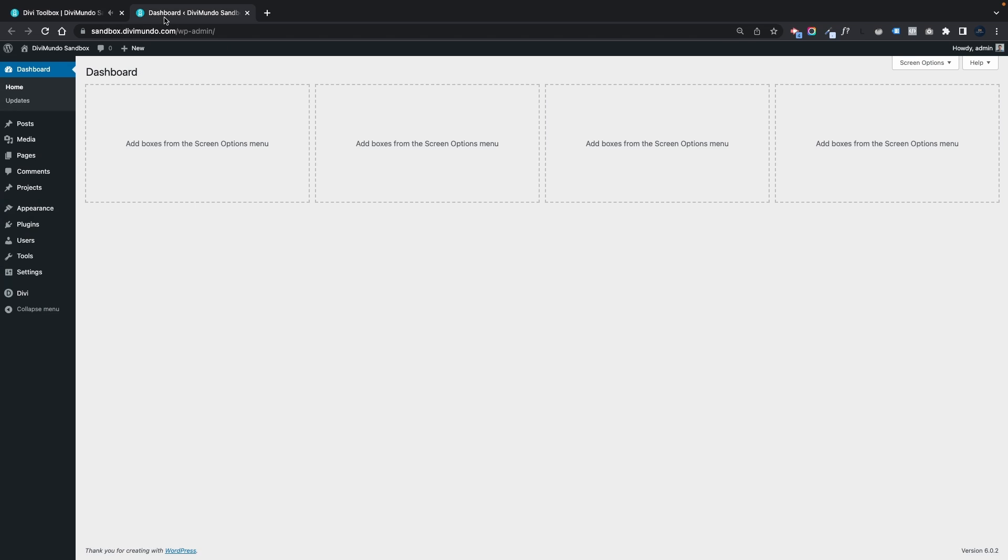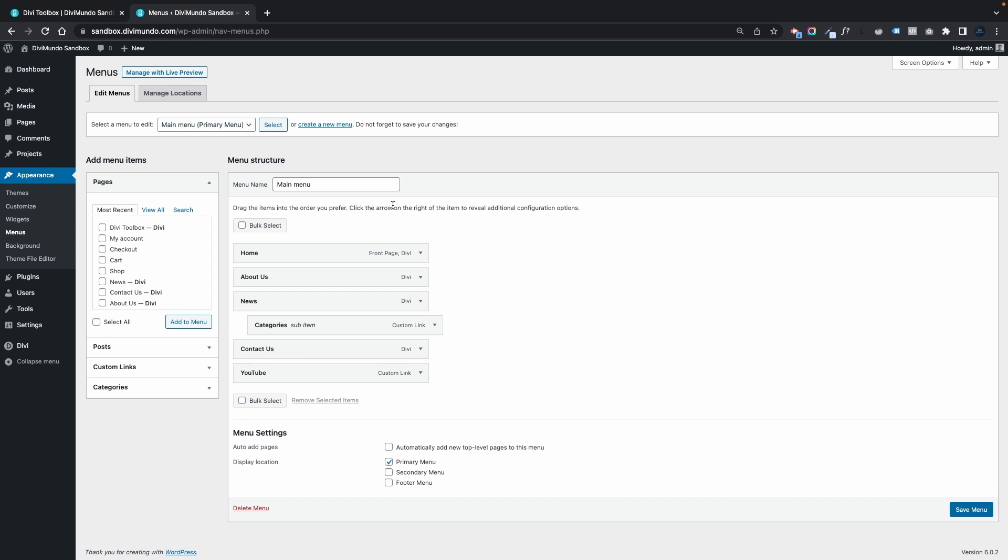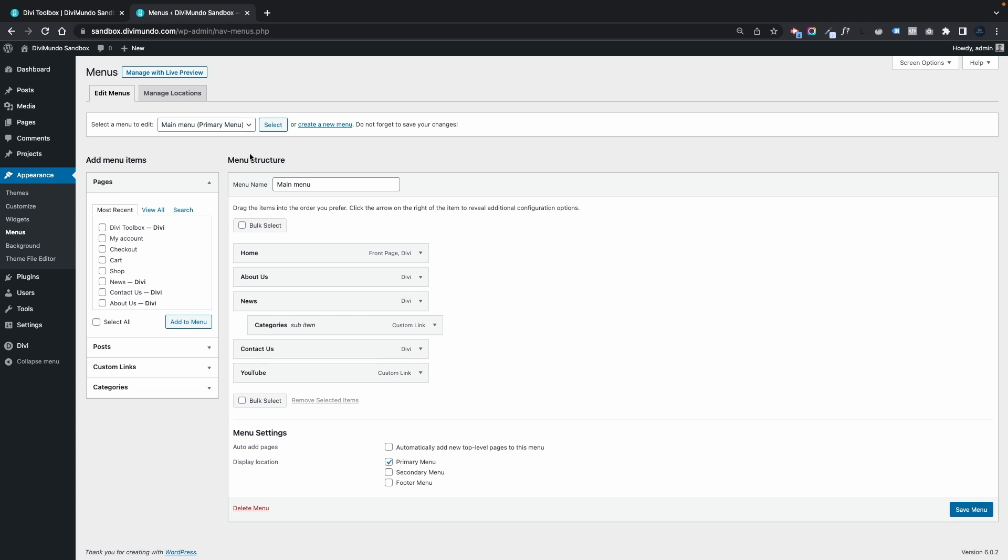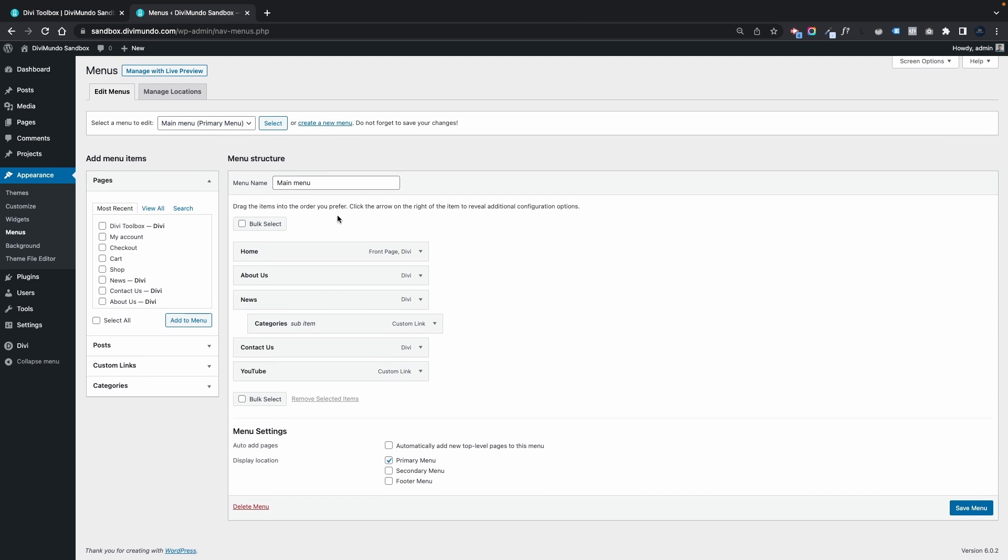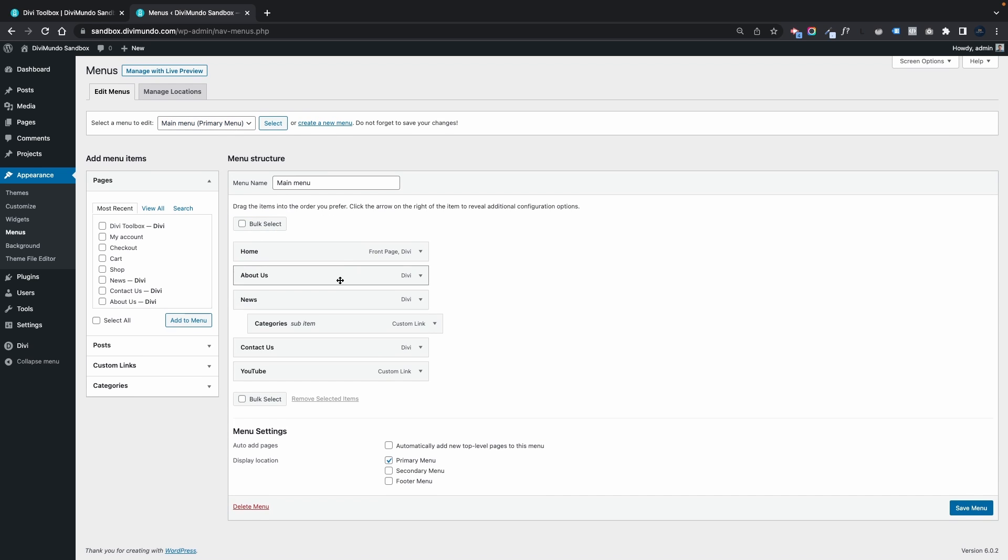I'll start by going to Appearance and Menus. First make sure that you have selected the menu that you want to edit, and then you can head on to your link items in your menu.